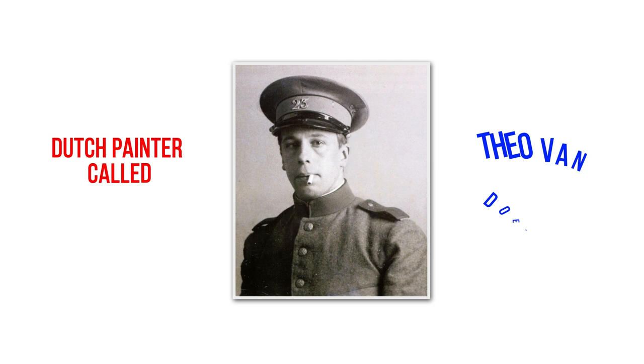De Stijl, or neoplasticism, is an artistic movement founded in 1917 by a Dutch painter called Theo van Doesburg.